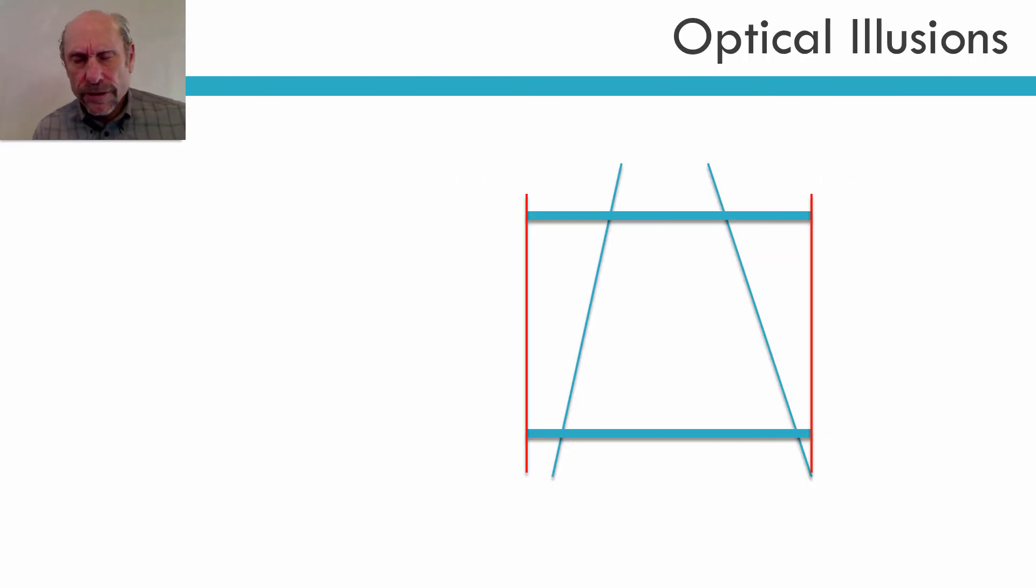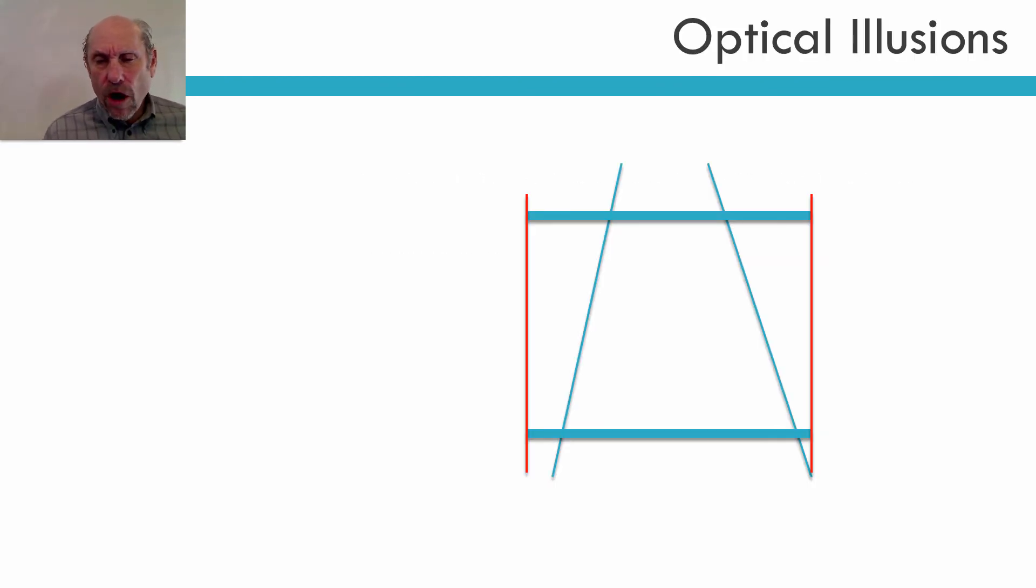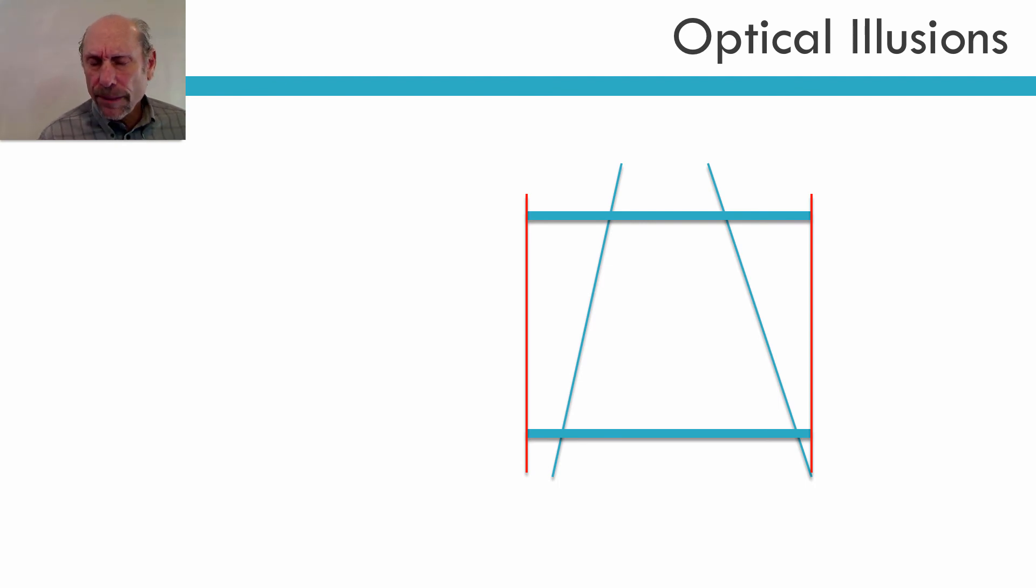And the reason I bring this up is that we often think what we see is true, but because of optical illusions, it's not.